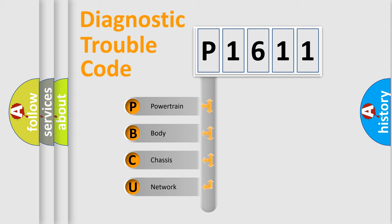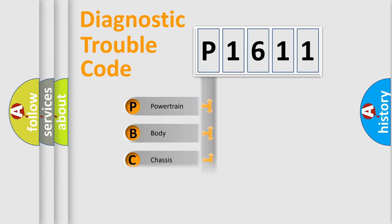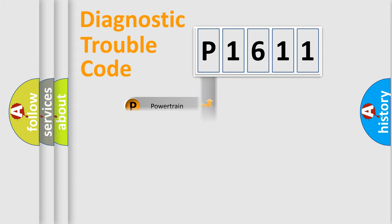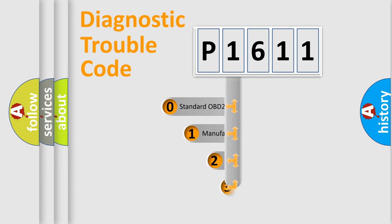We divide the electric system of automobile into four basic units: Powertrain, Body, Chassis, Network. This distribution is defined in the first character code.